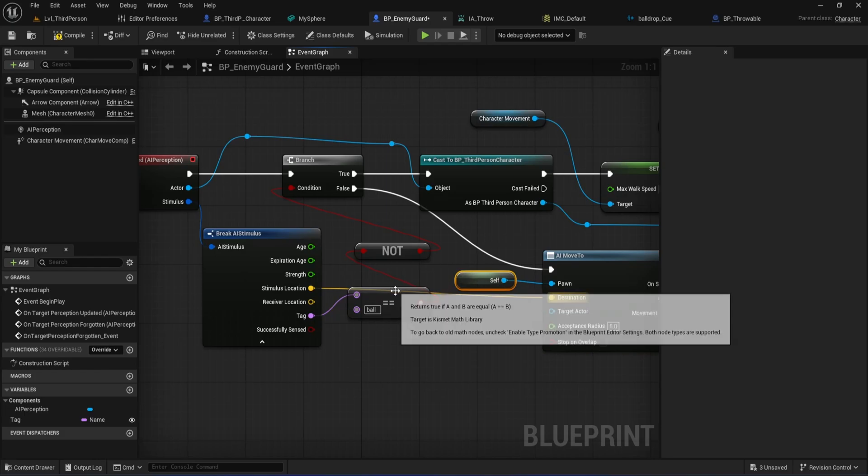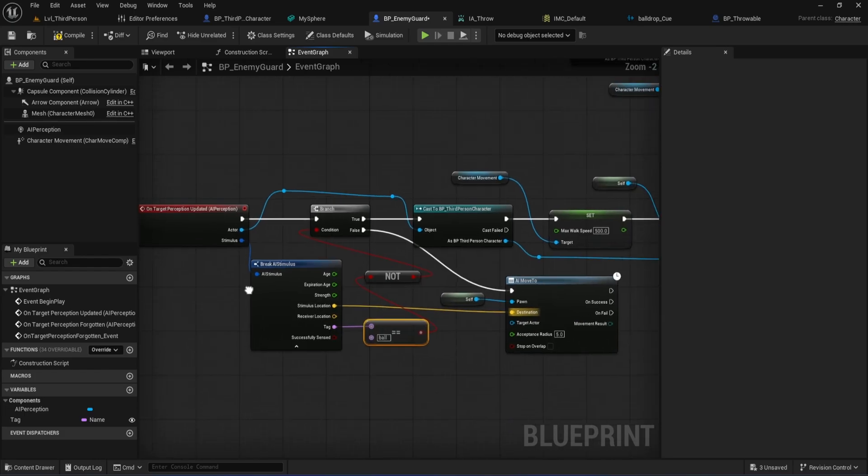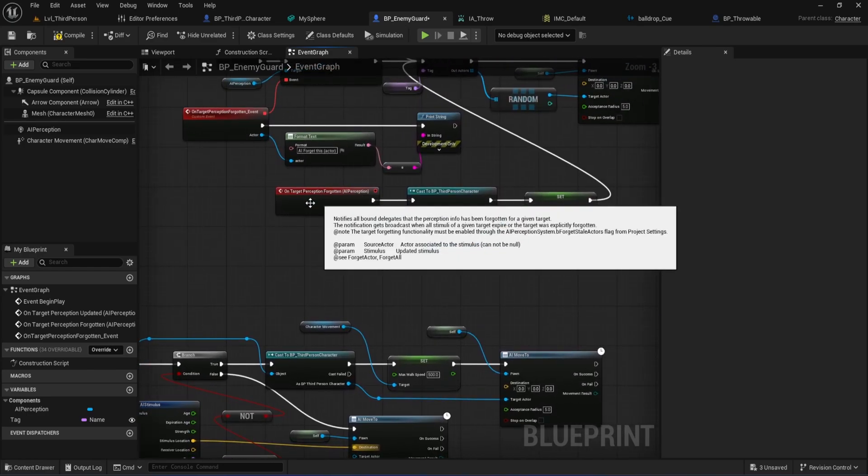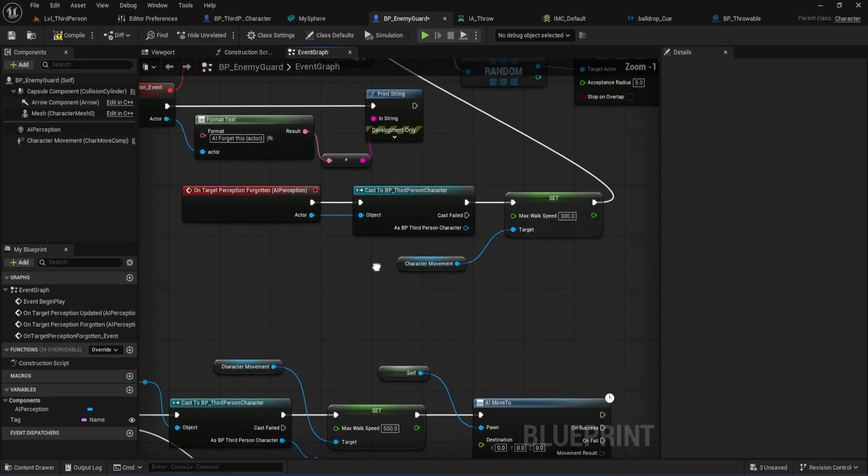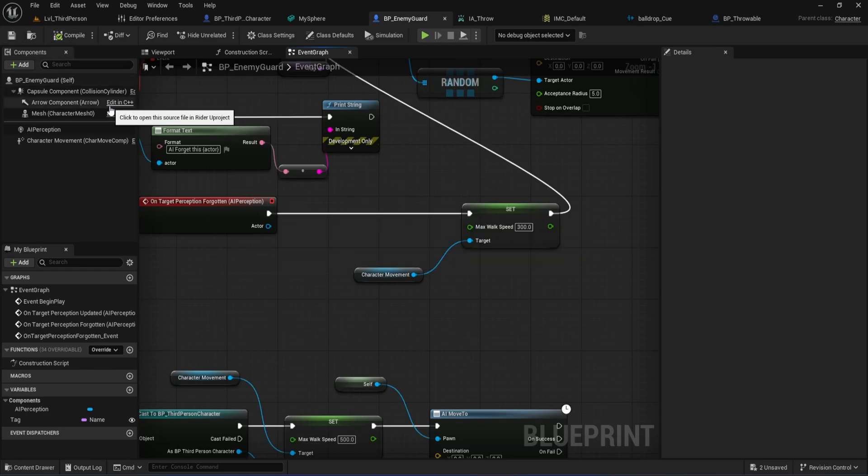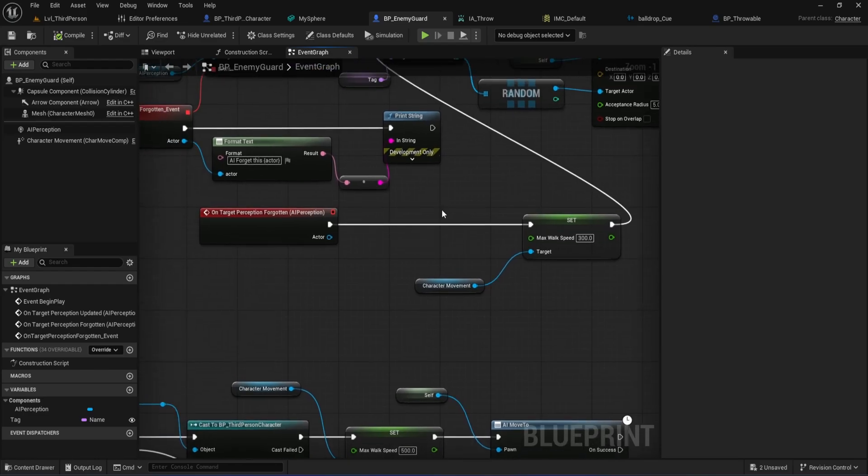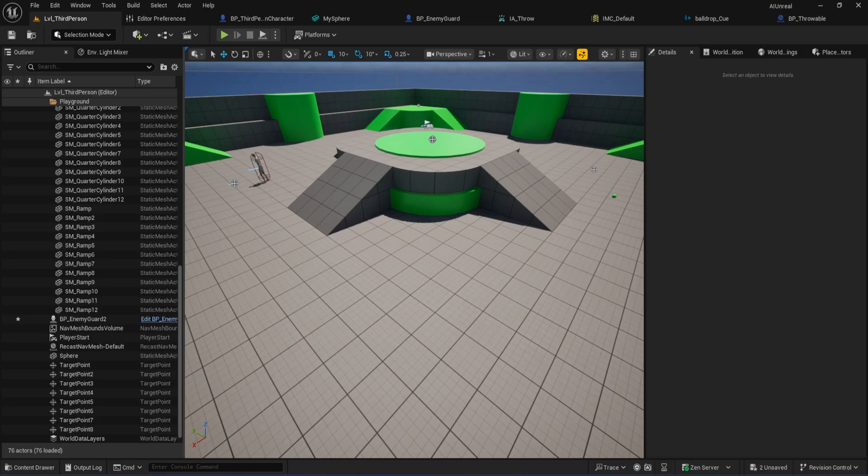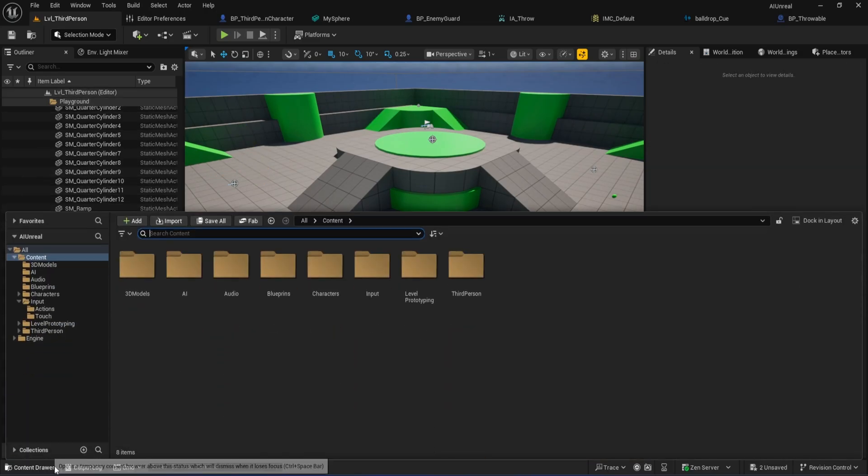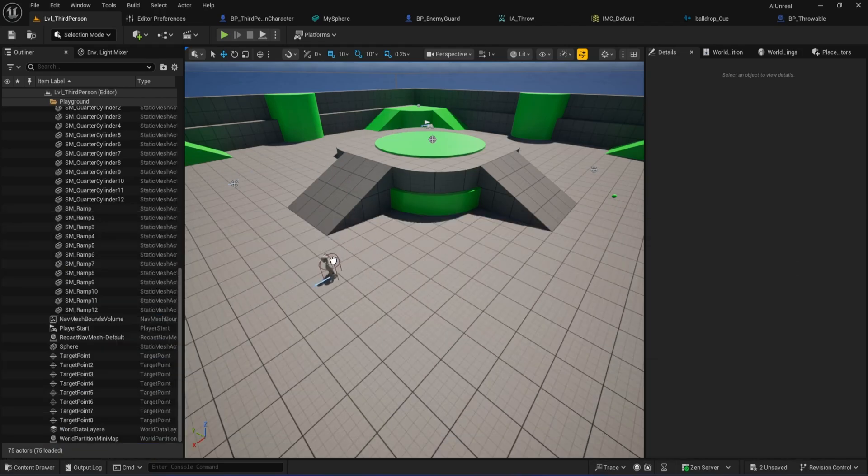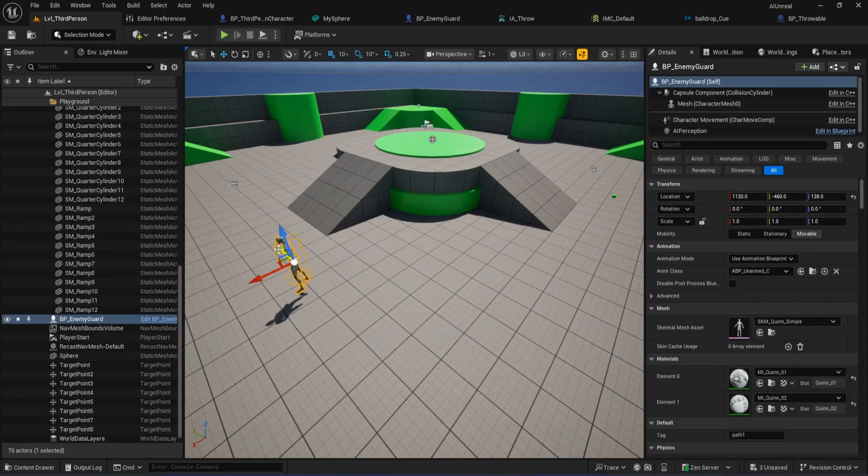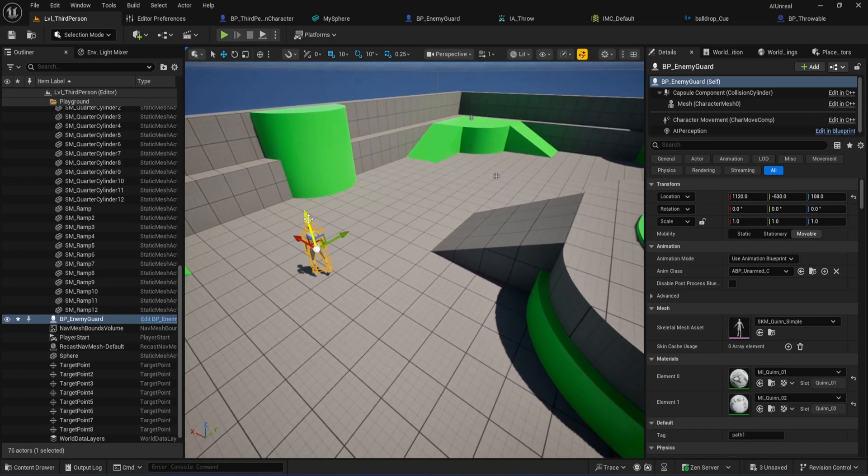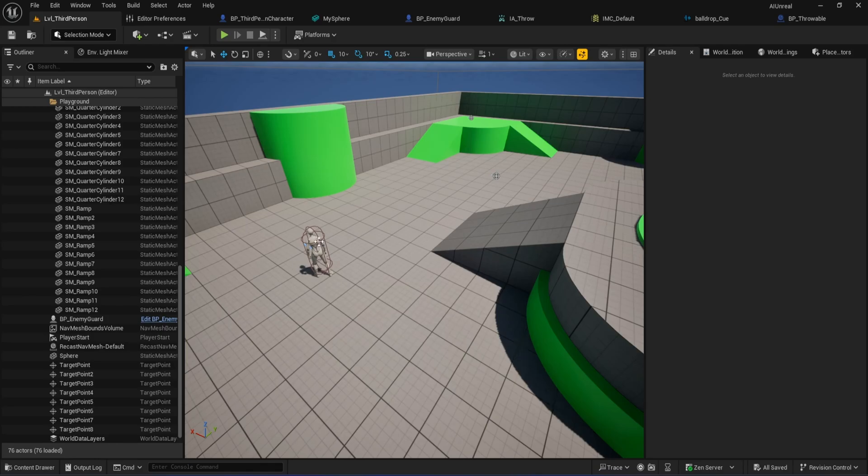Let's also quickly fix the forget logic for noises. Find your on target perception forgotten event. Remove the cast to BP third person character, you don't need that for noise events. Connect this event directly to your set max walk speed, or whatever logic you use to return the enemy to normal patrol. This prevents cast failures when forgetting non-player stimuli, like our ball. After you've made all these changes, go back to your level and remove any existing BP enemy guard actors from the scene. Just select and delete them one by one. Then open your content drawer, go to your AI folder, and drag a fresh BP enemy guard into the level. This way you're making sure the newest version of your blueprint is being used, and you won't run into any issues with cached or outdated logic.